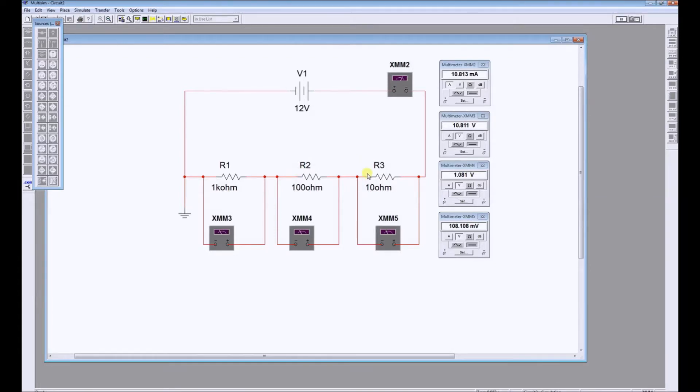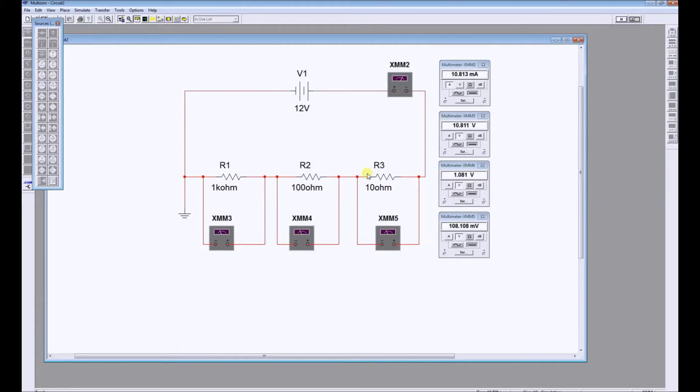Therefore, we can conclude that the volt drop across a resistance is directly proportional to the value of that resistance. The larger the resistance, the larger the voltage dropped across it. Finally, all three volt drops total to 12 volts.